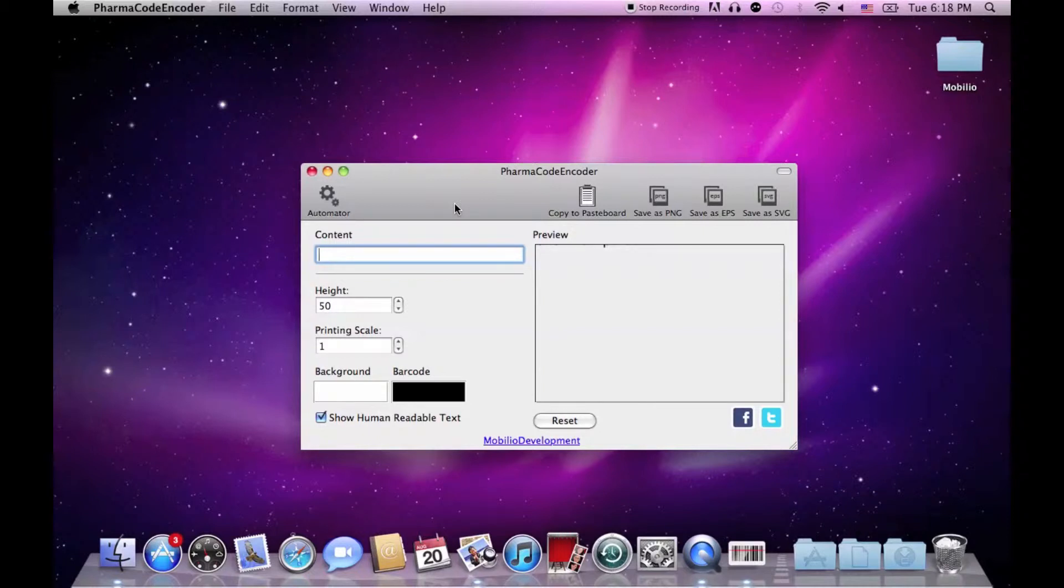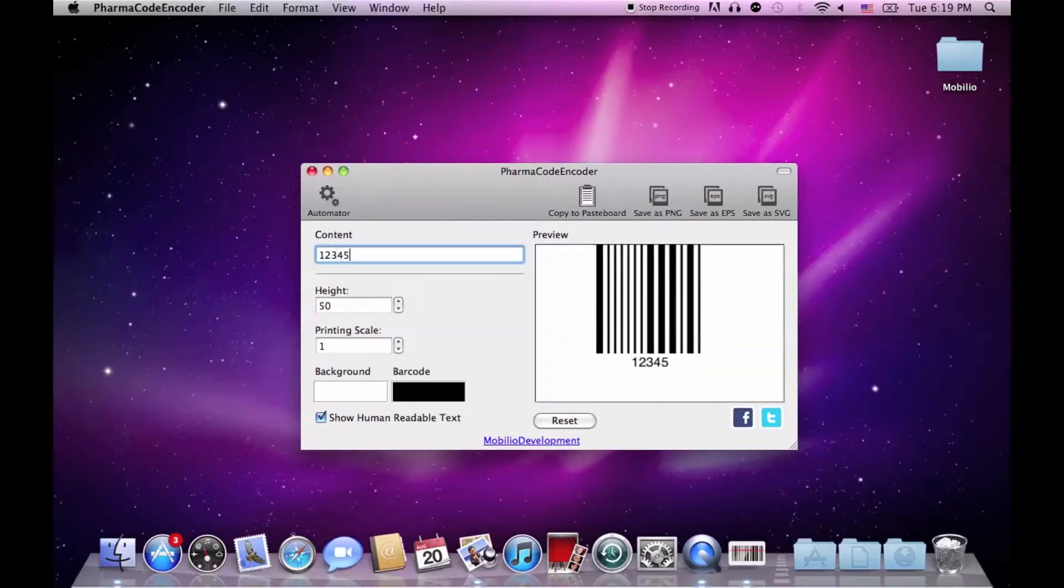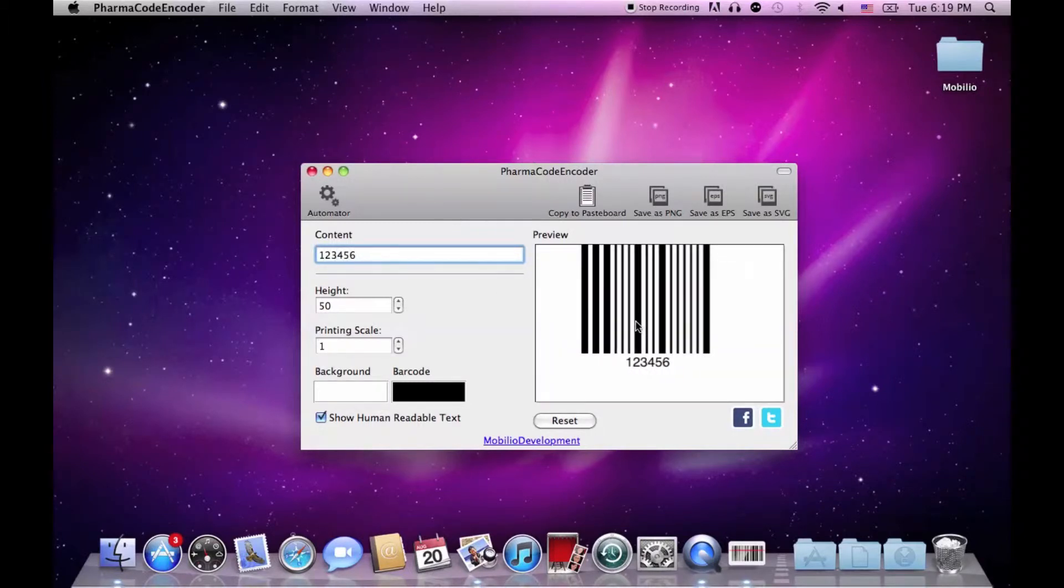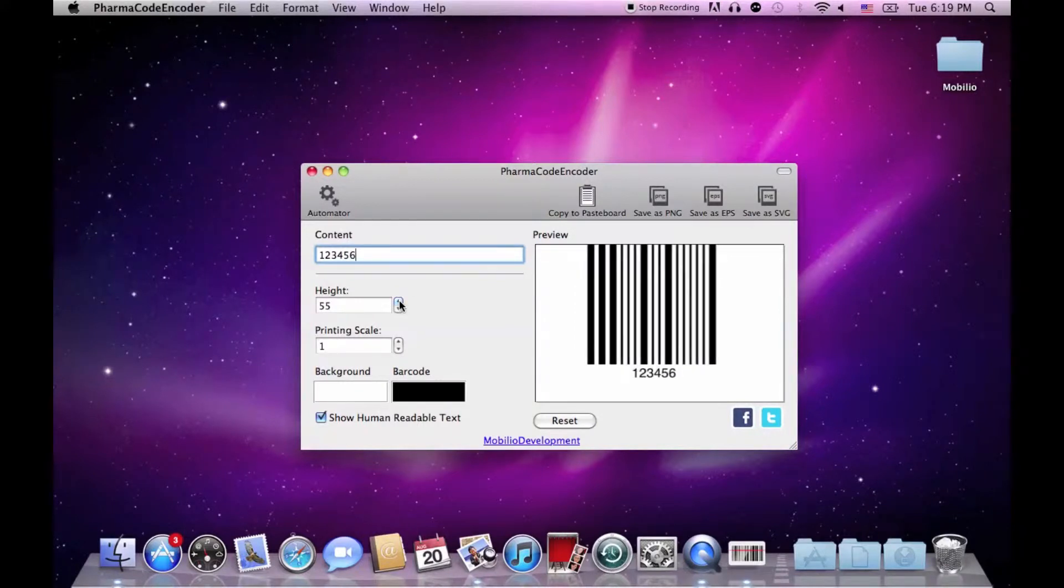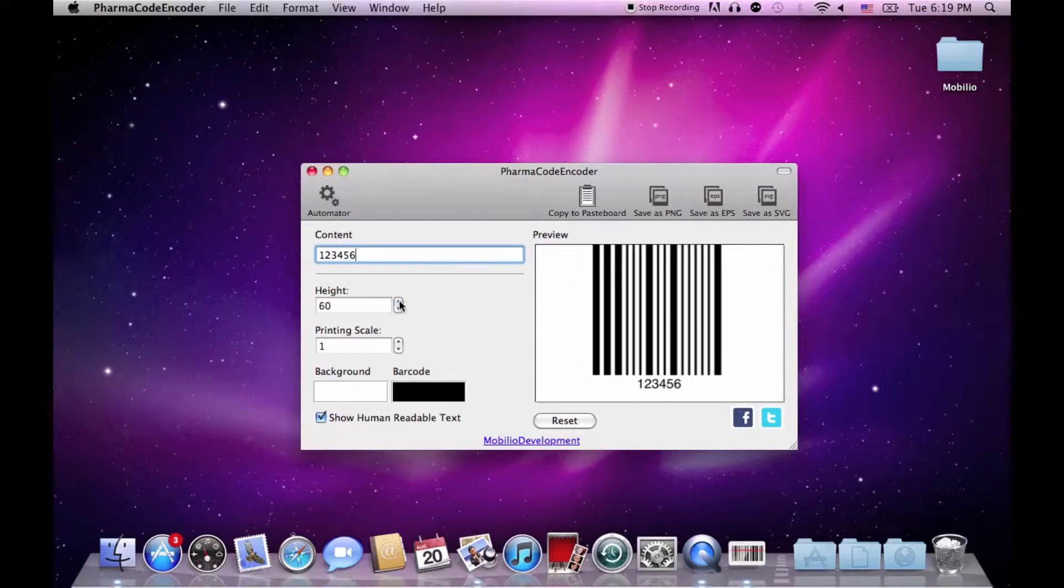As you can see, the PharmaCode encoder is quite neat and intuitive application. You have one content text box for your PharmaCode, a preview window for the results, and a height regulator for the height of your barcode.